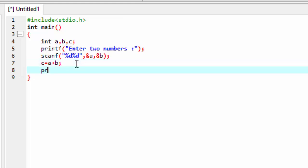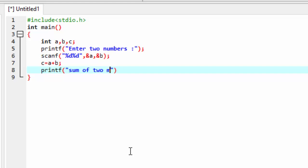Now you can use printf: 'sum of two numbers', sum of two numbers.